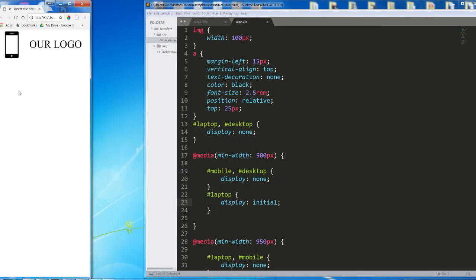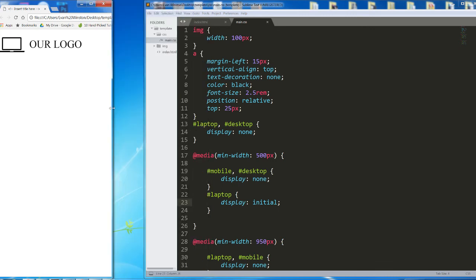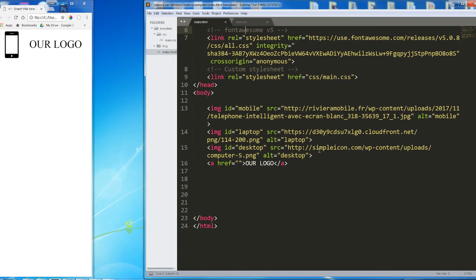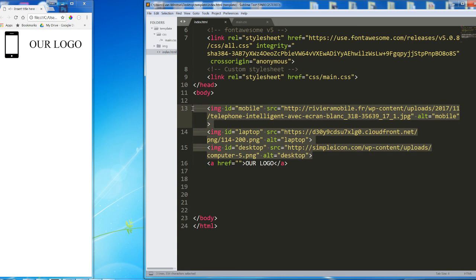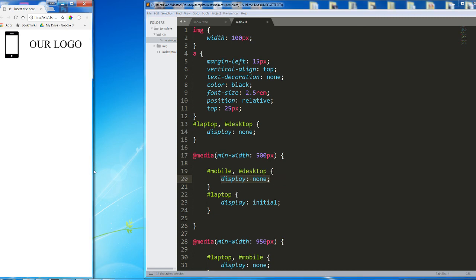We have one visible image element which completely changes content based on the size of our screen. And the way we accomplished this was with three image elements, two of which are being hidden at any given point in time. So that is one use of display none. It is very common for images, certain text, and any kind of ancillary elements to disappear as you get towards a smaller screen. This is accomplished by using display none in a media query.